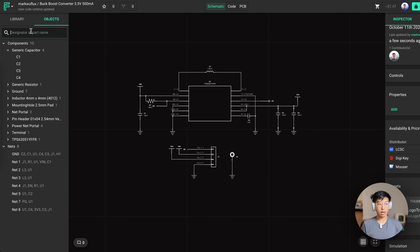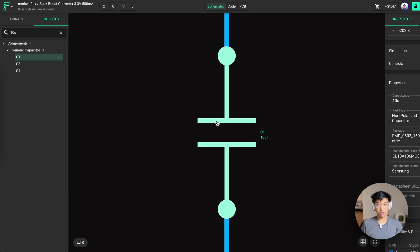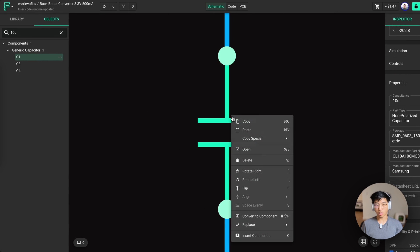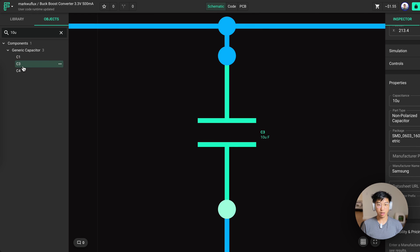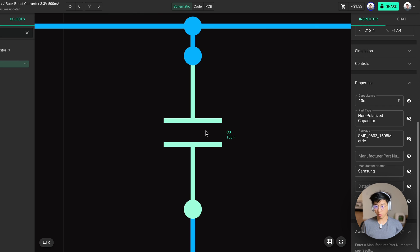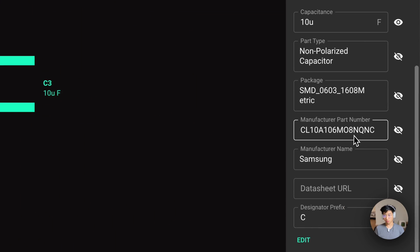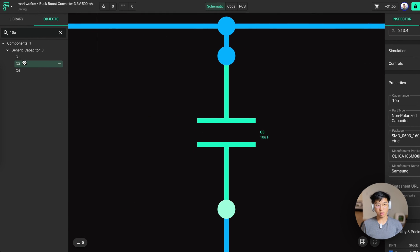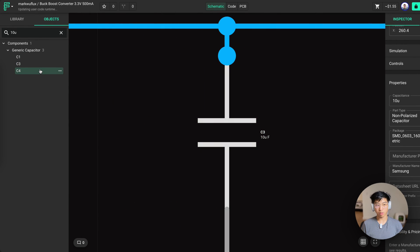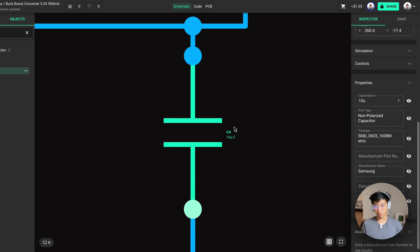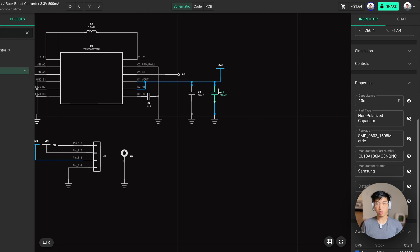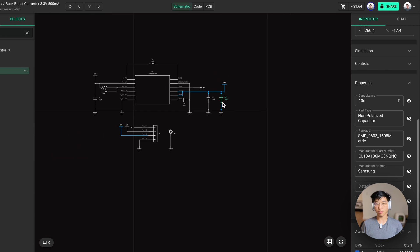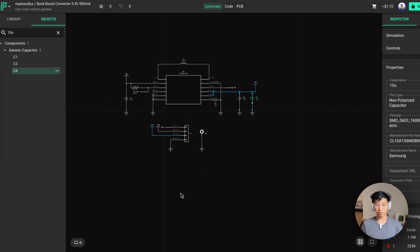Now all my 10 microfarad capacitors need to be updated. So to do that, we can look for 10 micro in the object search. Click on each one of them. And one thing you can do is copy the properties by right click, copy special and properties and clicking through. If you just paste with control V, all the properties will be pasted in all the other 10 microfarad capacitors. This way you can go through and quickly update all your capacitors with all the properties that they need after the fact.